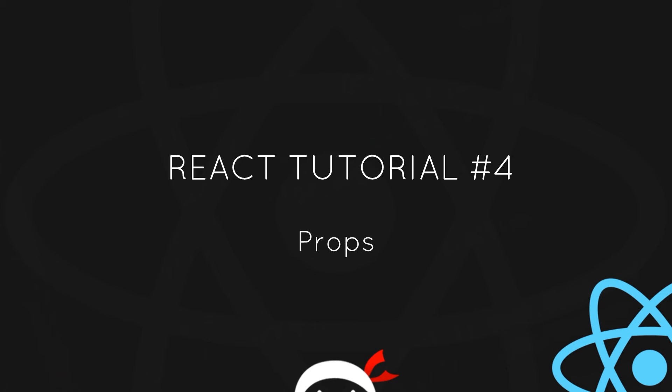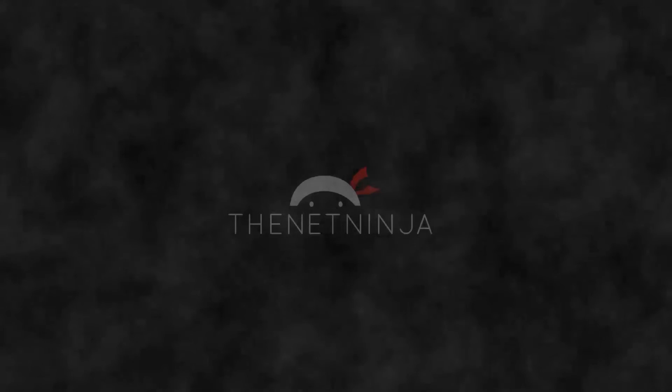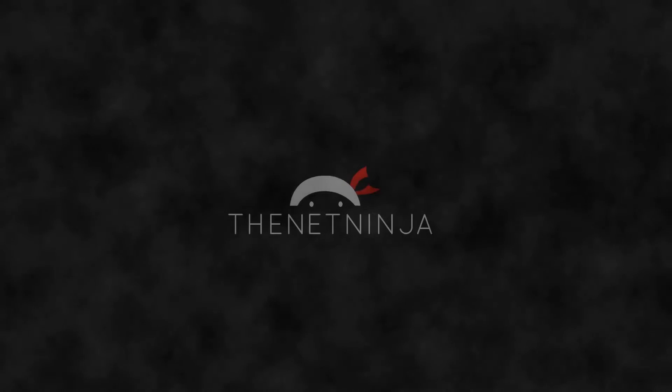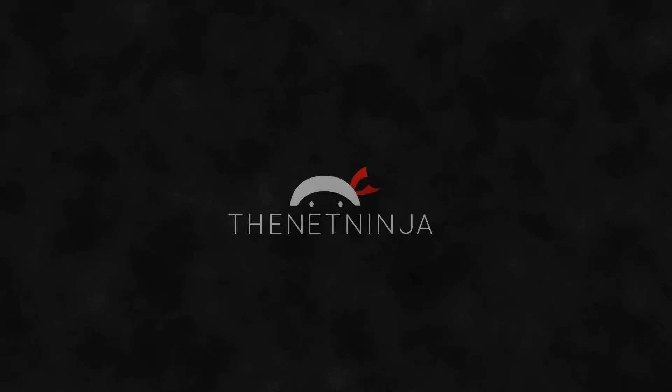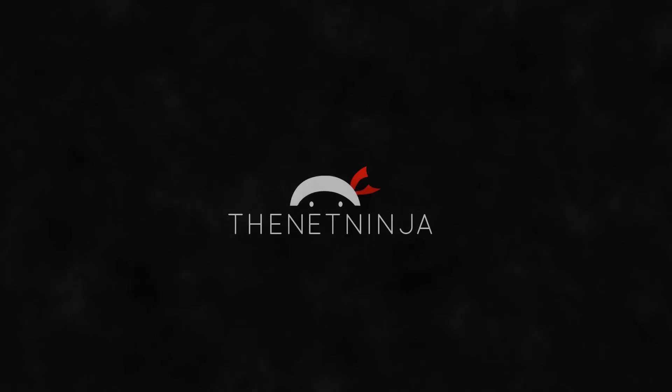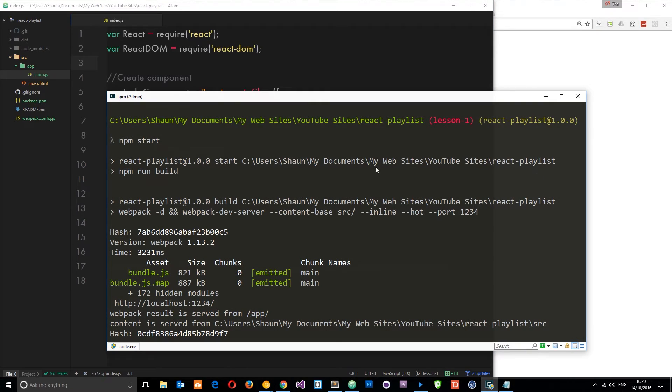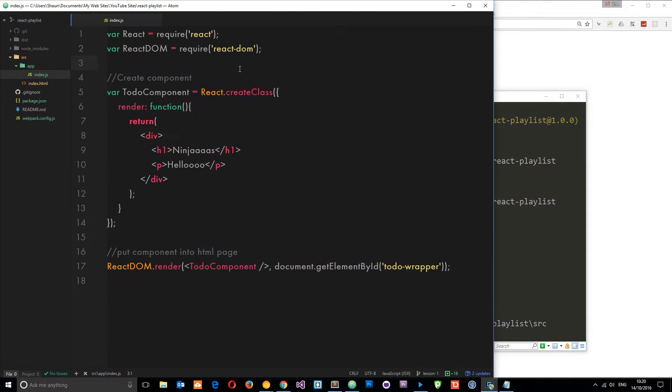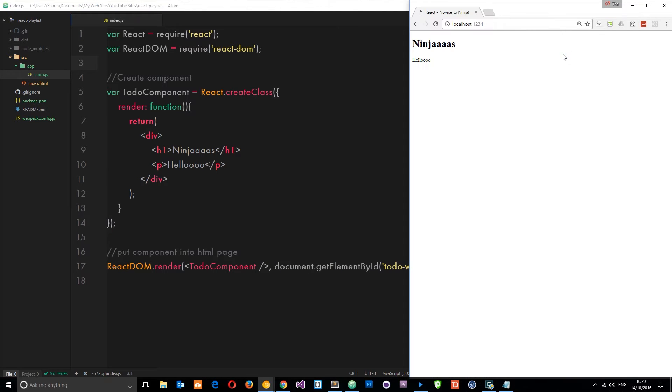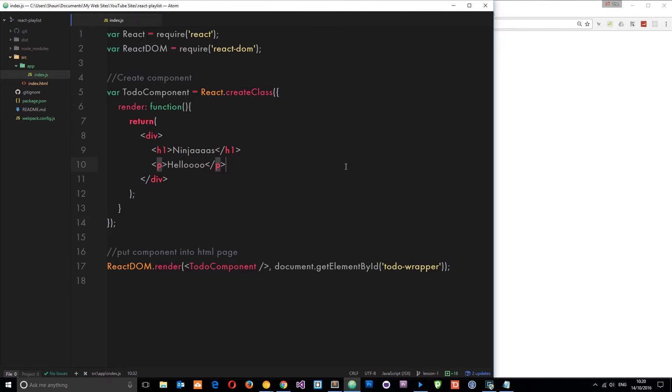Hey what's happening guys, welcome to your fourth React tutorial. In this video I want to talk about props. I've already run npm start so that's bundled everything together using webpack, and we can now view it in a browser at port 1234 which we specified before.